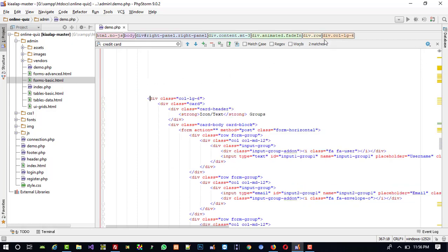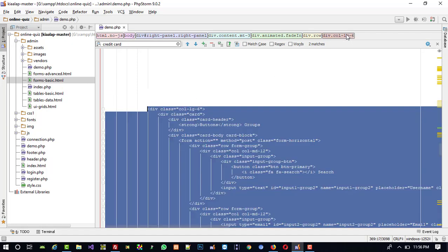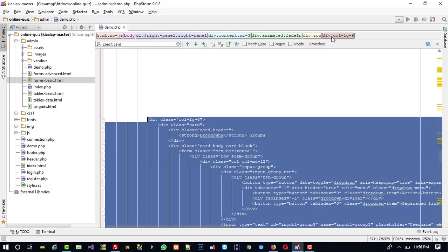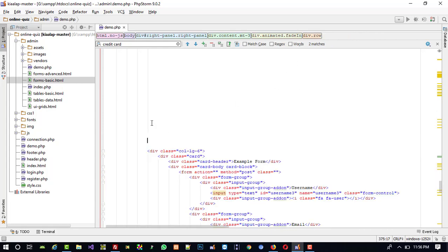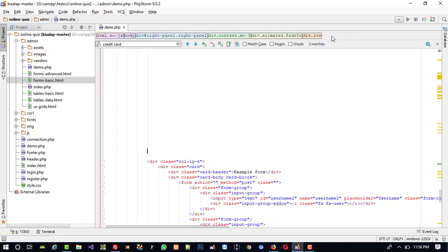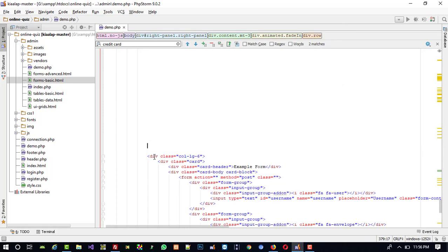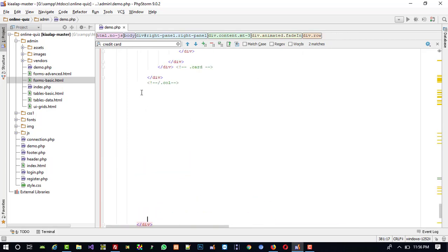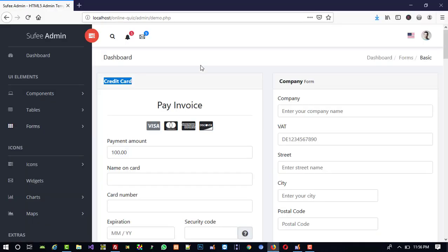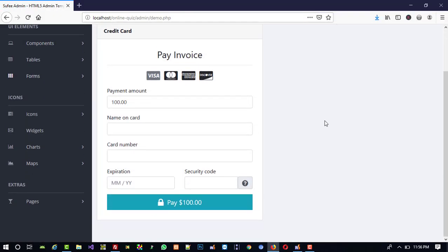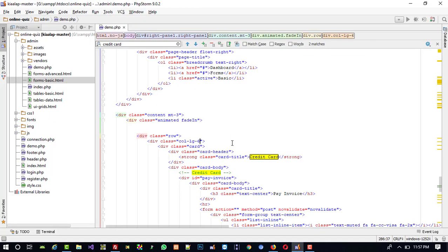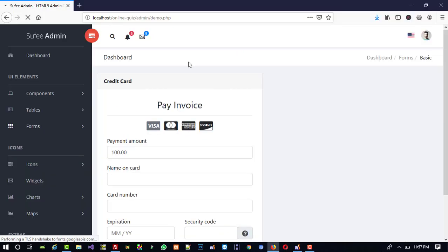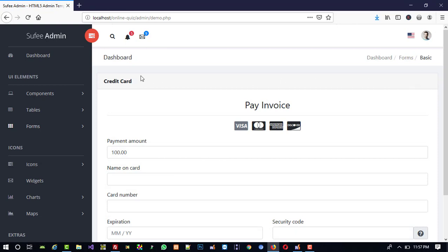I am deleting all the col-lg-6 elements. Now I am going to refresh the page. You can see all those items are deleted and only the 3D card remains. Now I want this in full width so I am going to change it to col-lg-12. After refreshing, you can see we get the full-width layout.